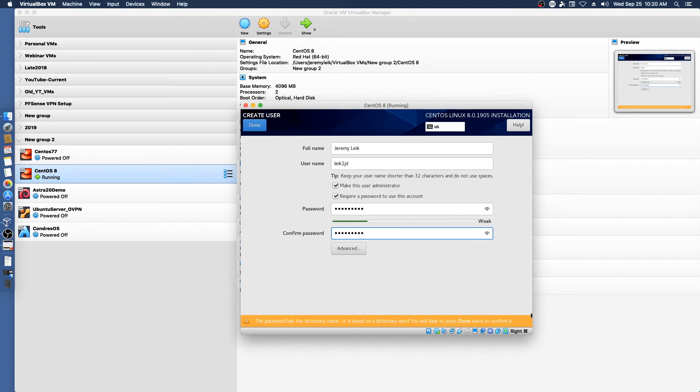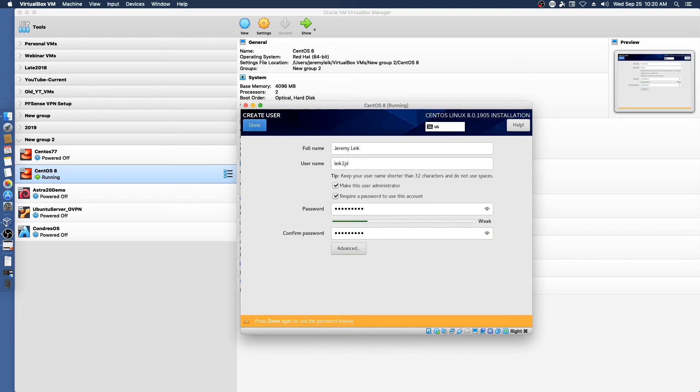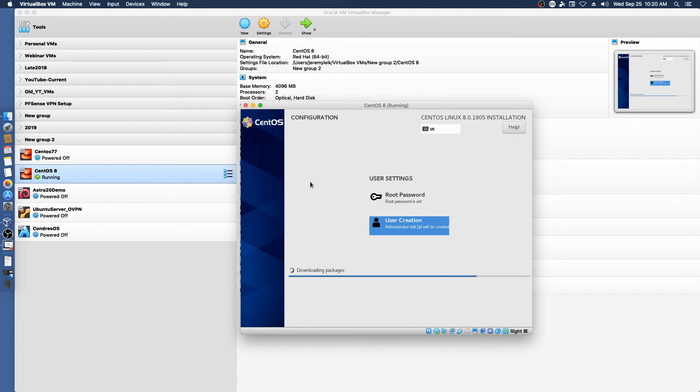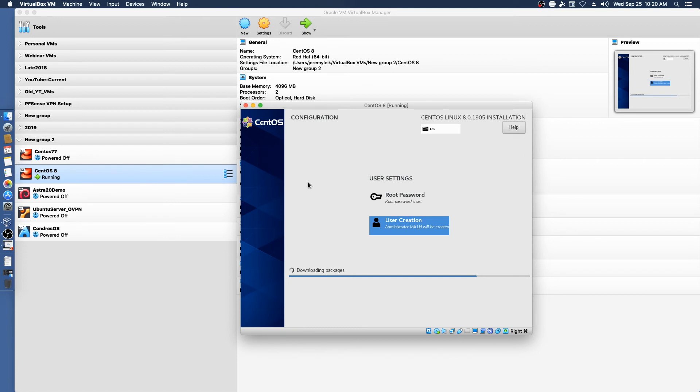And yes, for the demo, I'm using a weak password because that's all this VM is going to be, is a demo. And now it's going to continue through the installation. I'm going to cut off the audio and let this run. And we'll be back after it finishes installing.